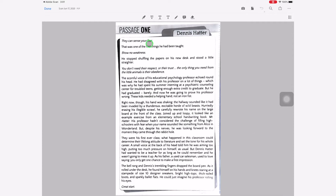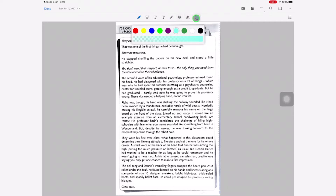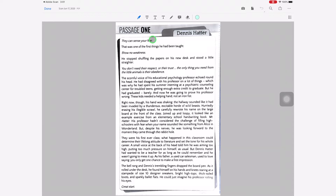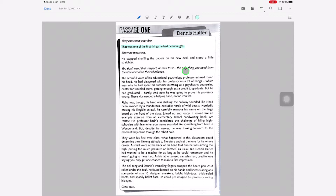This will bring up all of your annotations in a toolbar at the top. Let's start with Highlights. You can change the color — you have quite a few to select from — and you can also change the opacity of the highlight. Then you just select the text that you want to apply the highlight to, and there you go. Your text is highlighted.